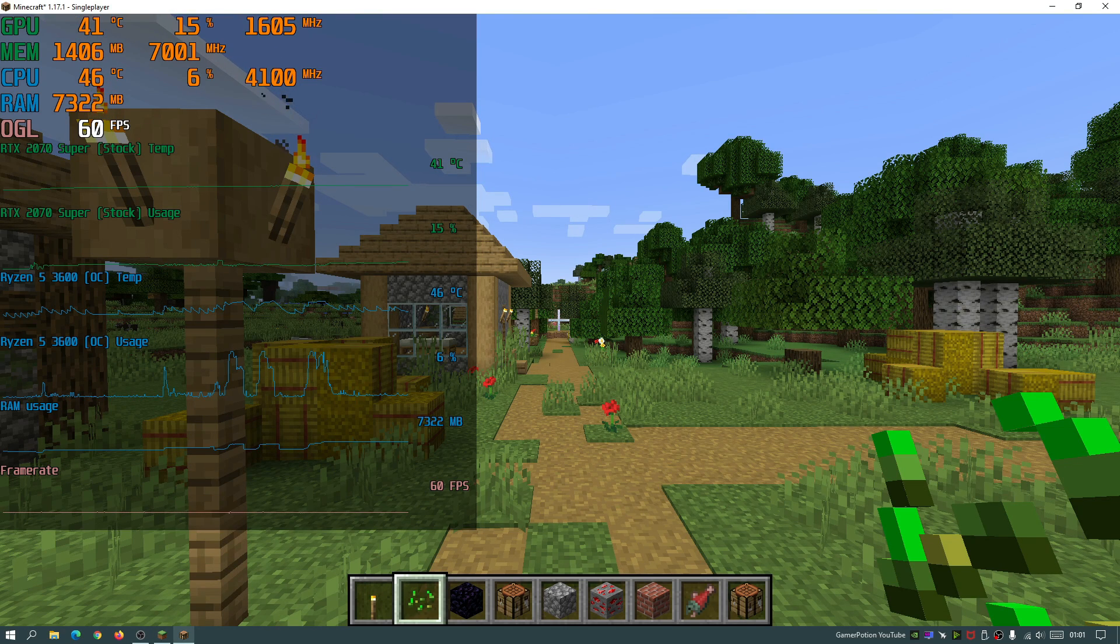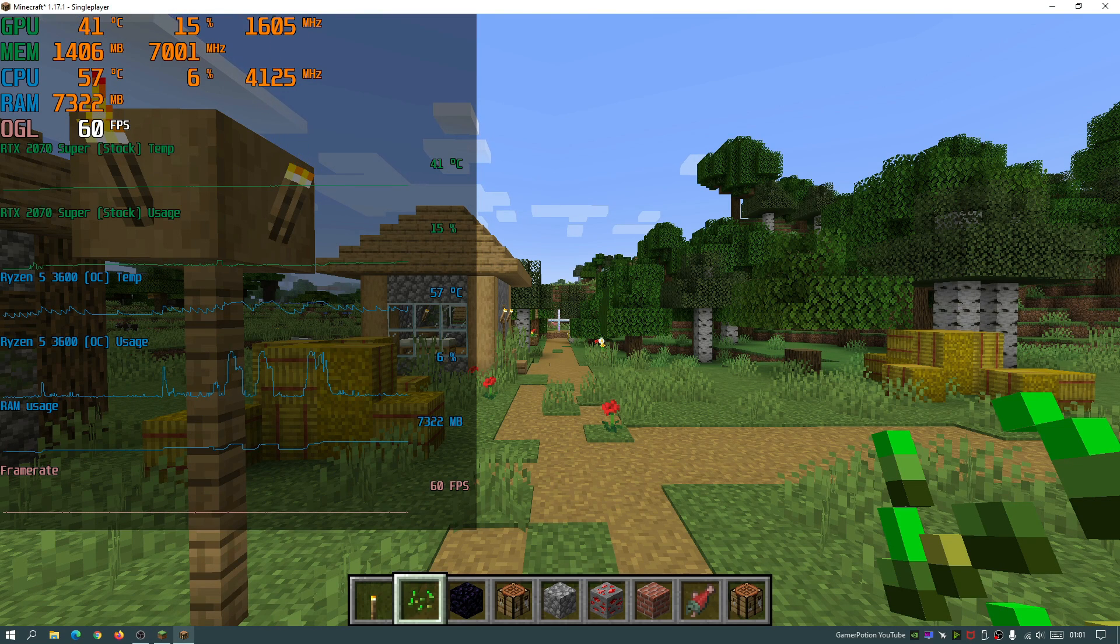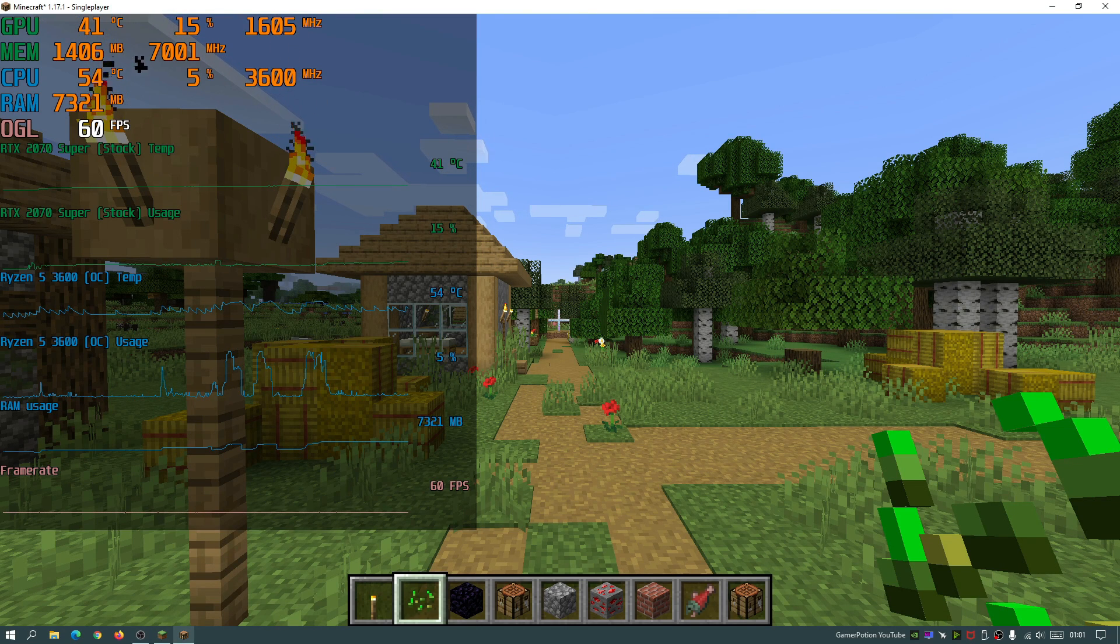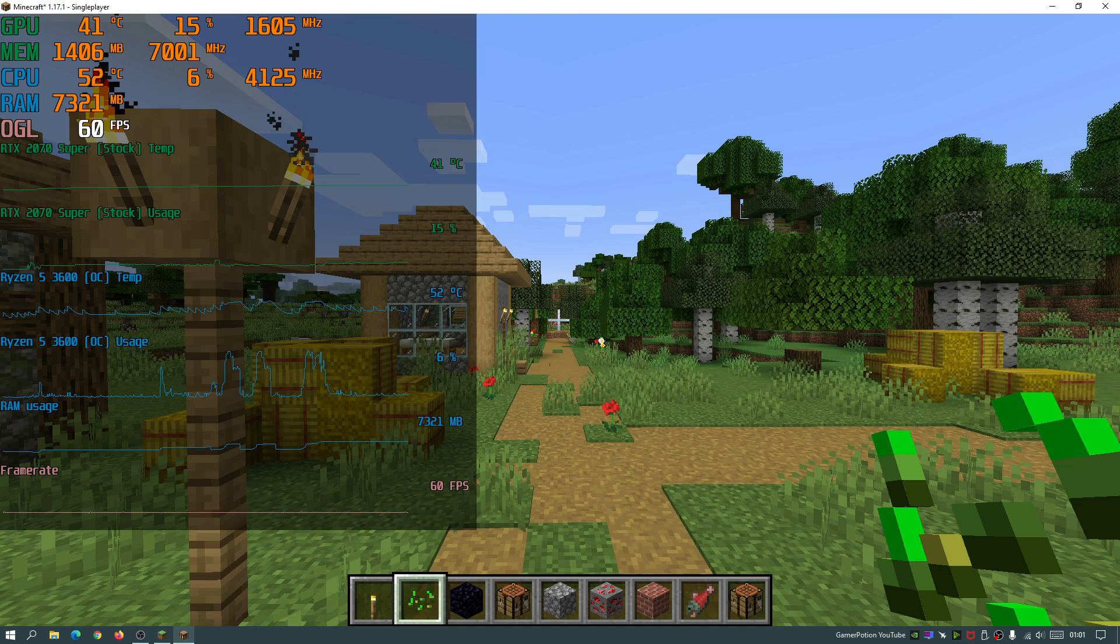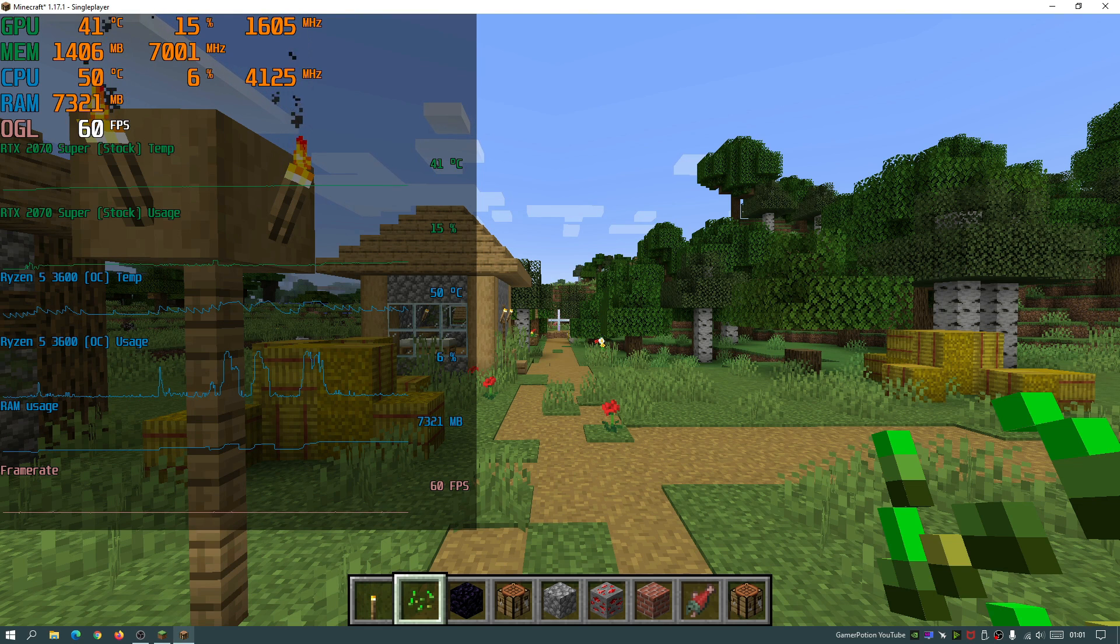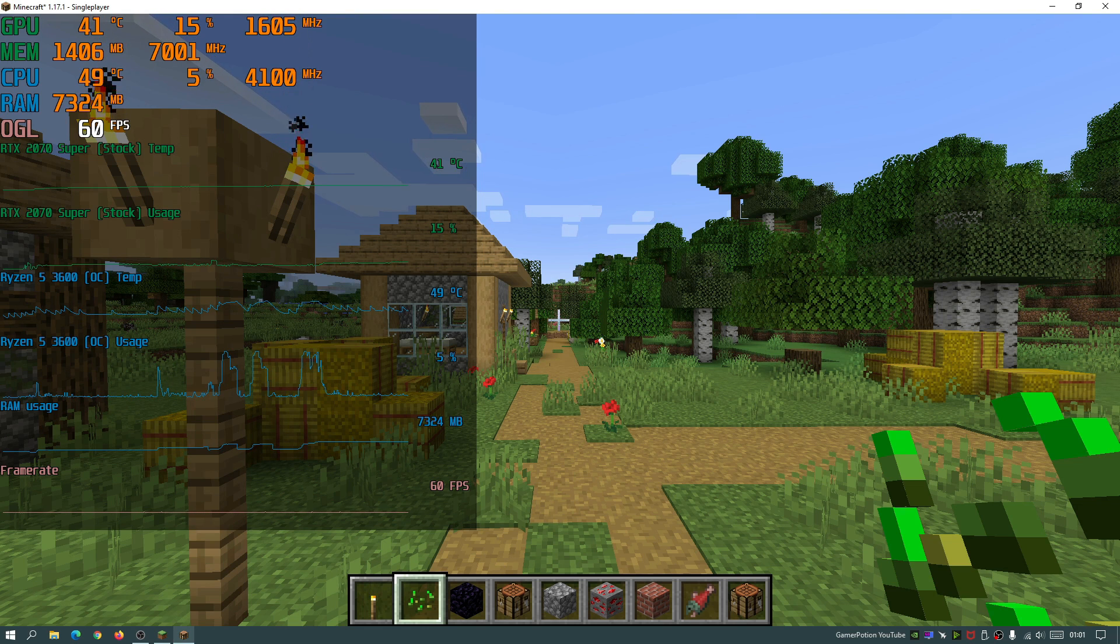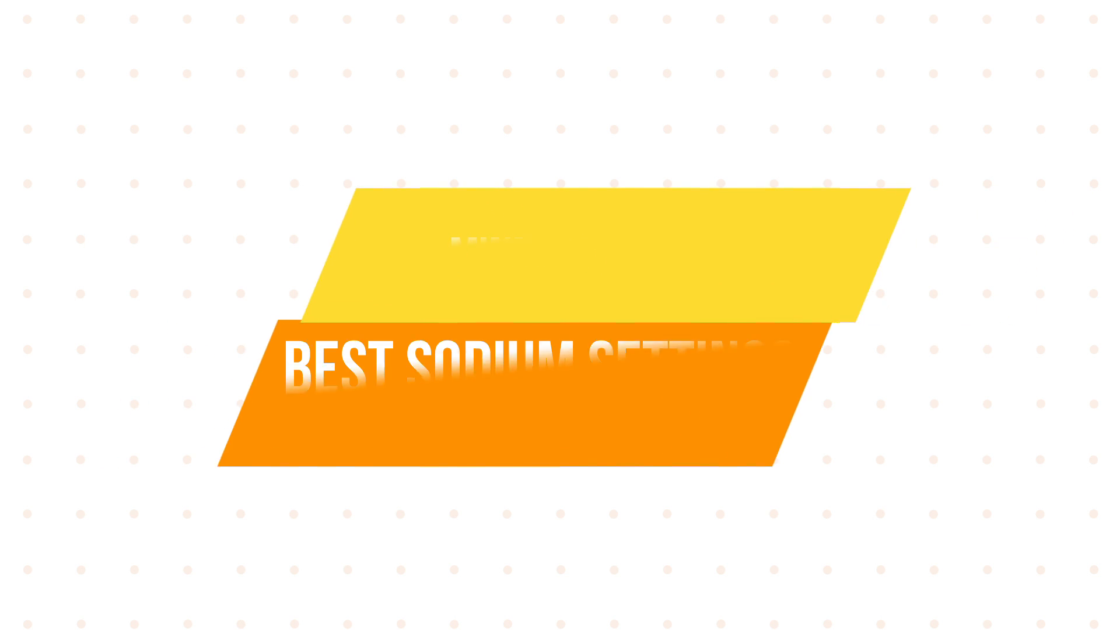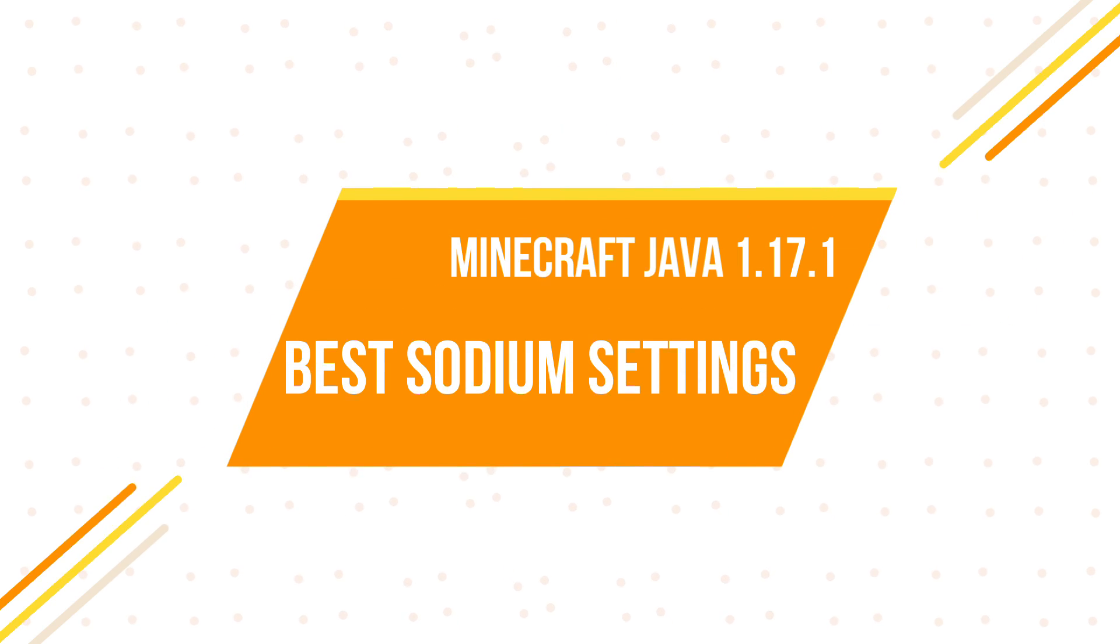Hey what is up guys, welcome back to another Minecraft Java video. Today we're going to be taking a look at Sodium and I'm going to show you guys the best Sodium settings to achieve higher FPS in your game.